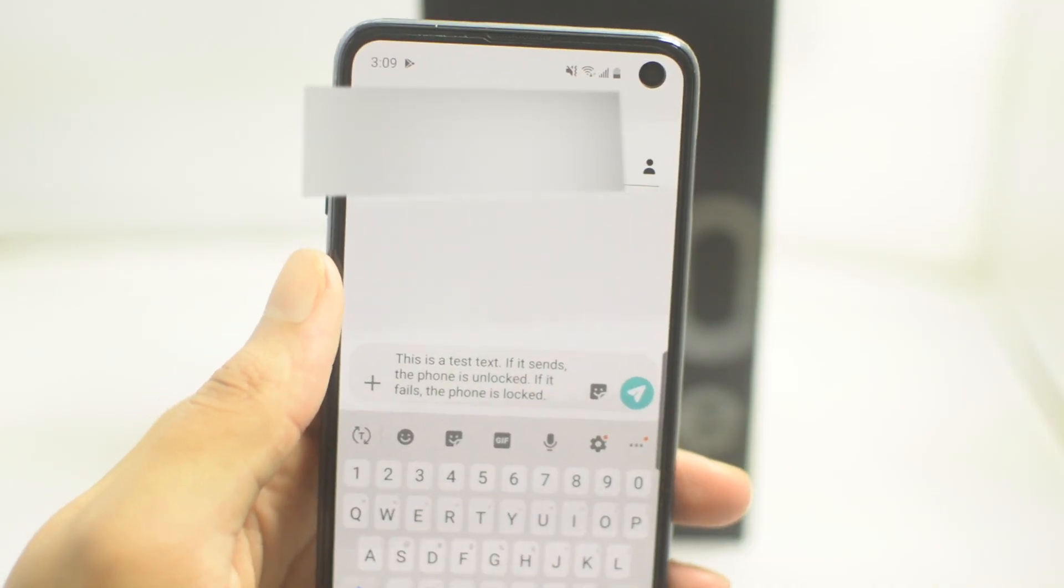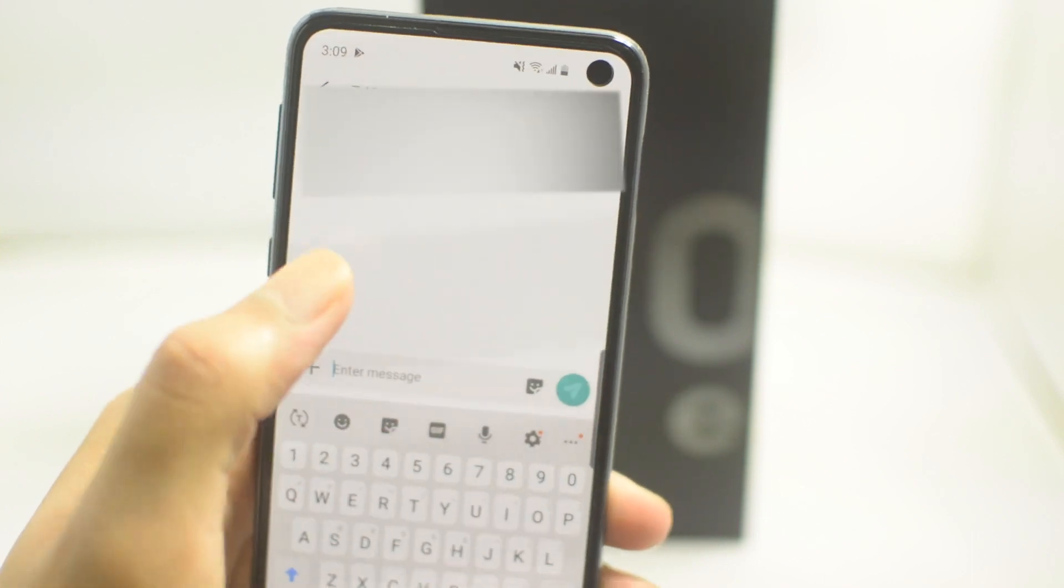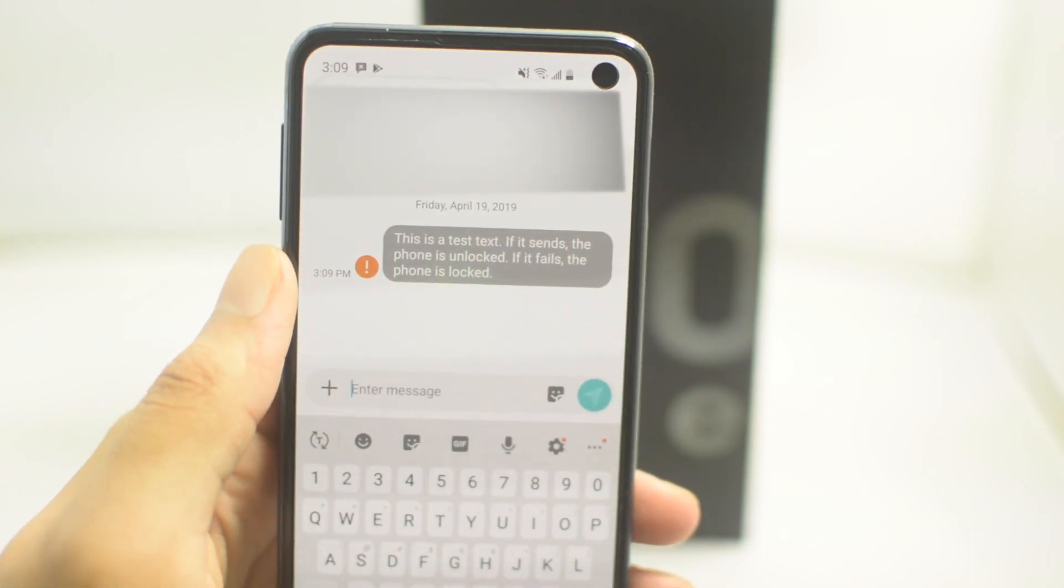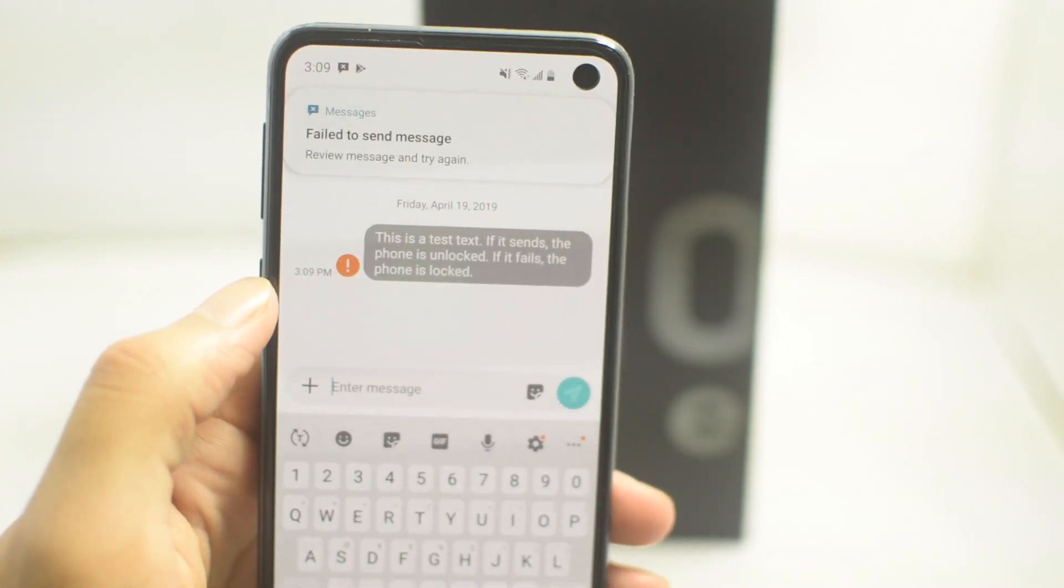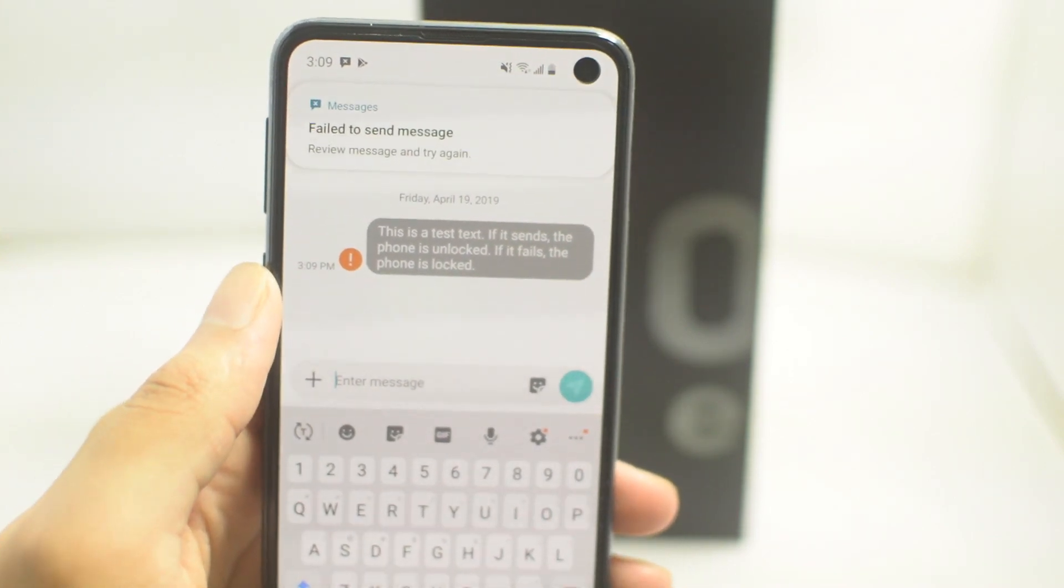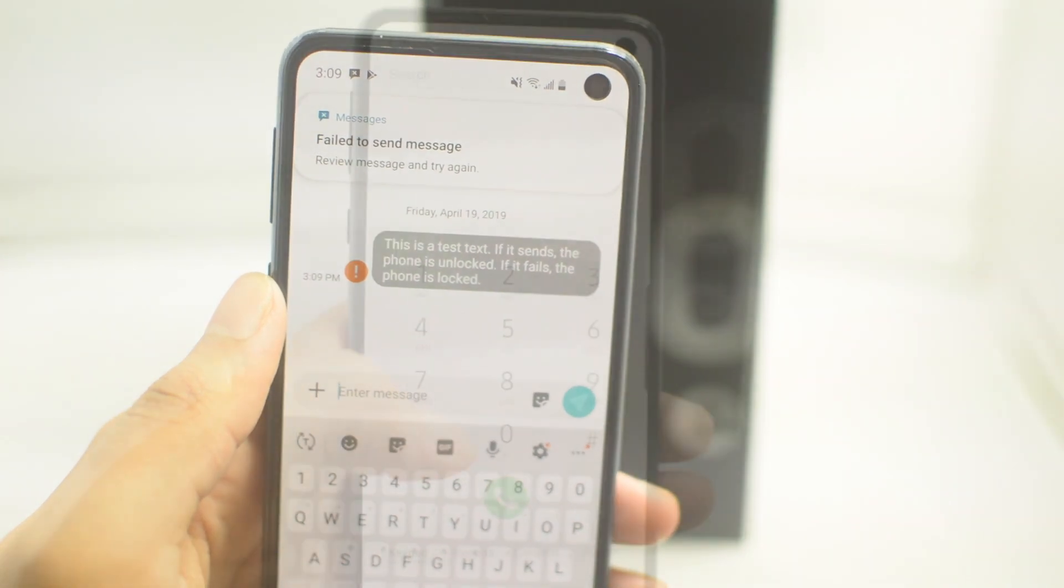First I'm going to show you guys that the phone is actually locked, so I'm going to try to send a text message to myself and it clearly is not sending as you guys can see. So the phone is locked, let's move on.